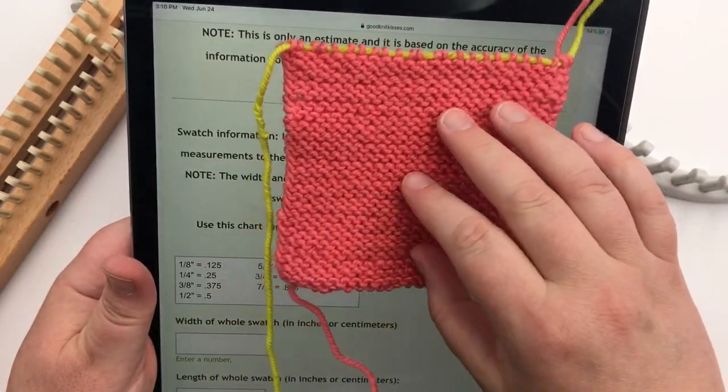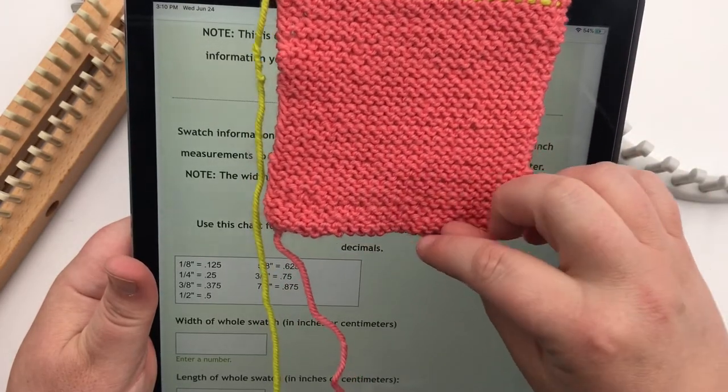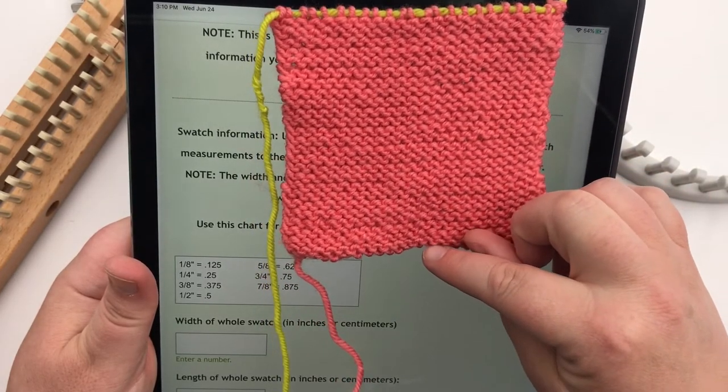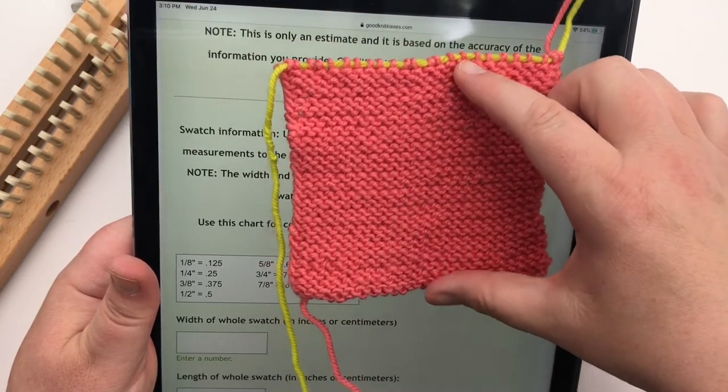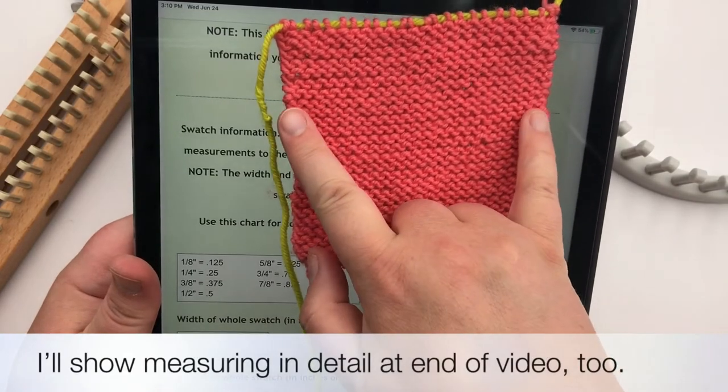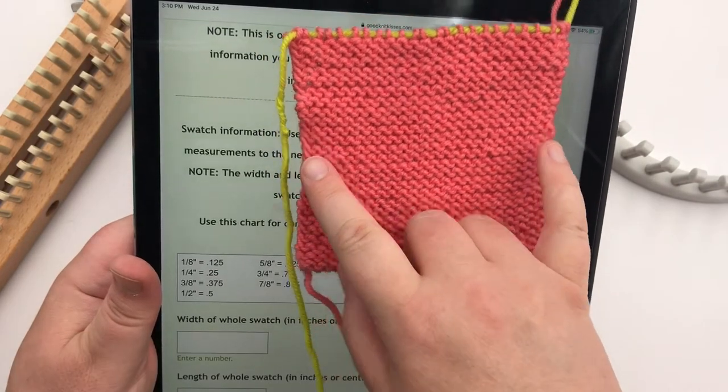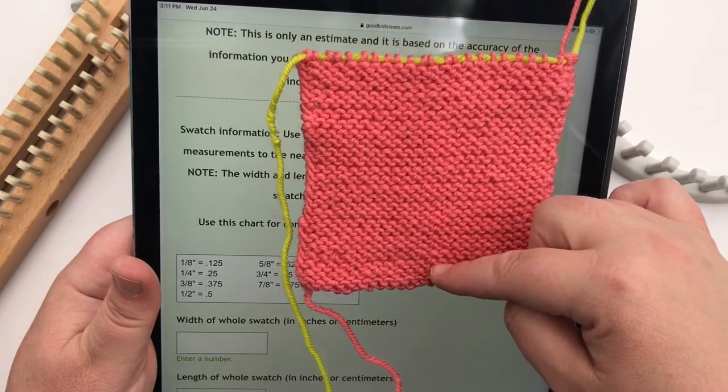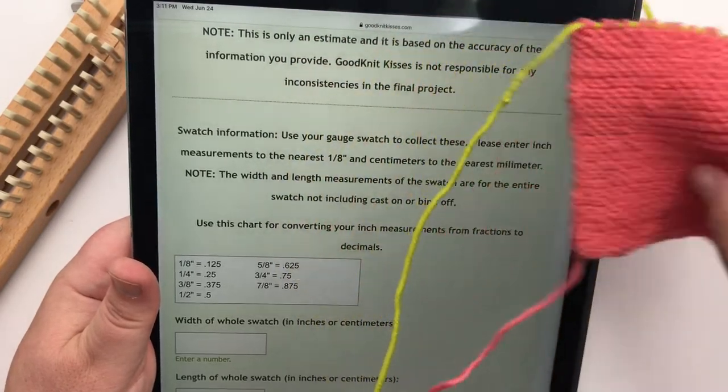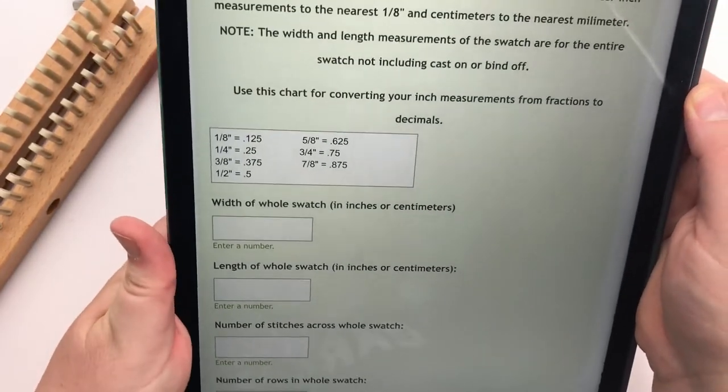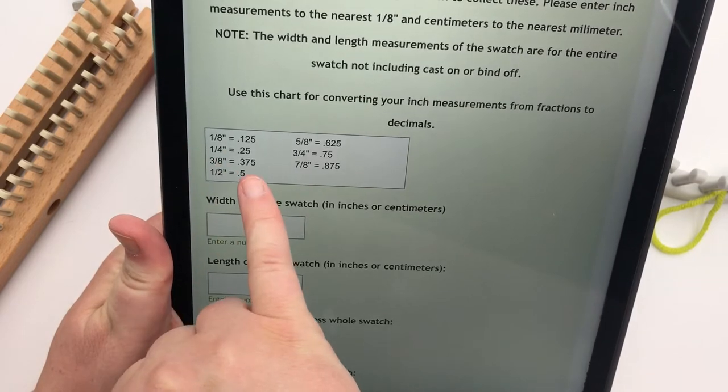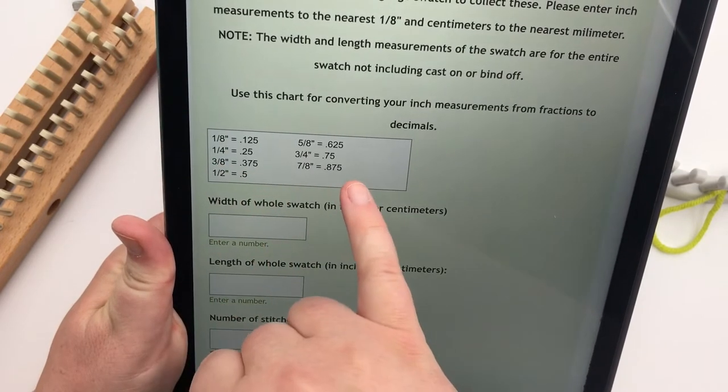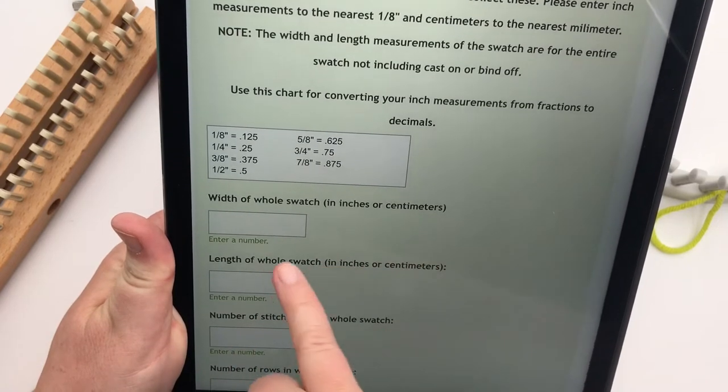So below, you can enter inch measurements to the nearest eighth, or centimeters to the nearest millimeter. And note the width and length measurements of the swatch are the entire swatch, not including cast on and bind off. So here, I used a double E-wrap method. So I measured right above where that E-wrap method is all the way to here for my rows, and I measured the width to the biggest width that I got here. And then I knew how many I casted on, and then I counted how many rows I did. So those are the main numbers that you need. So you can use this chart right here for calculating and converting your inches into decimals. That's if you're working with inches. Again, if you're millimeters, just go to the nearest millimeter.